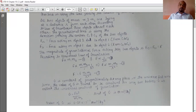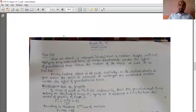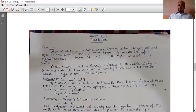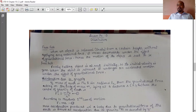Moving on to our next topic of this chapter — free fall. When an object is released freely from a certain height without applying any external force, it moves downwards under the effect of gravitational force. Hence, the motion of the object is said to be free fall.